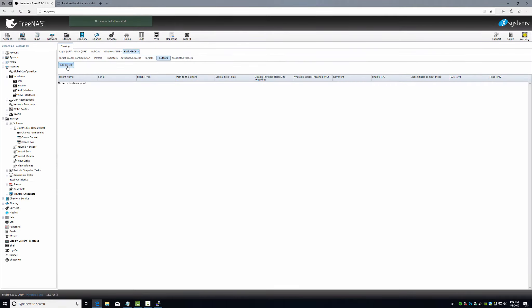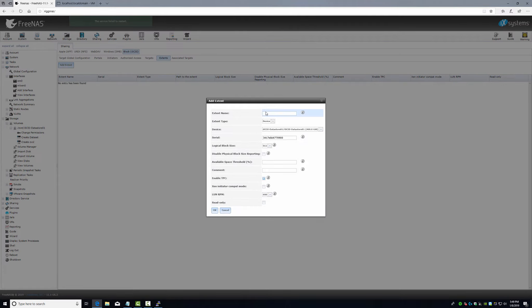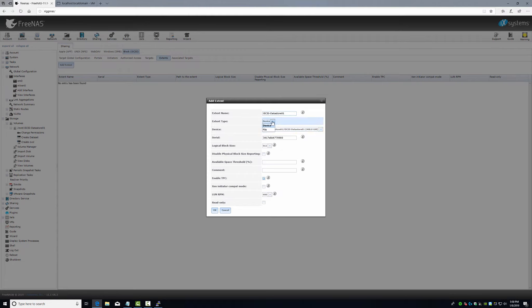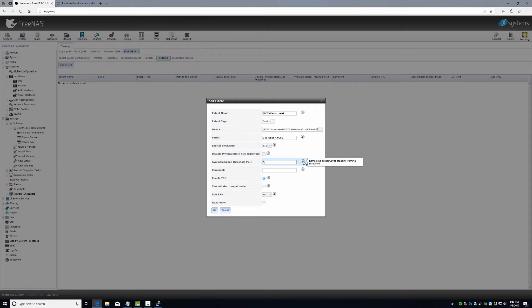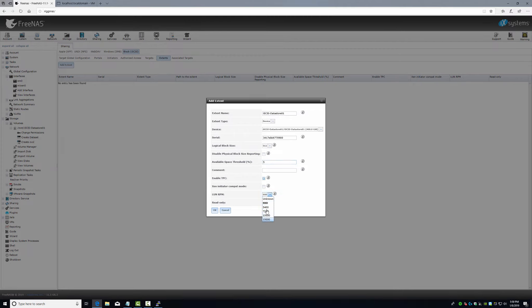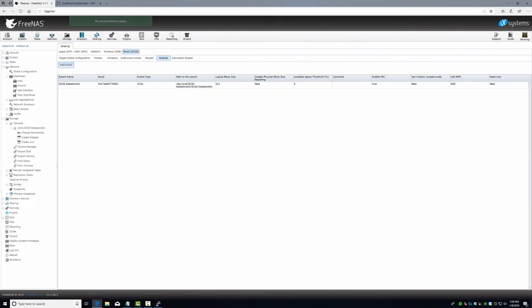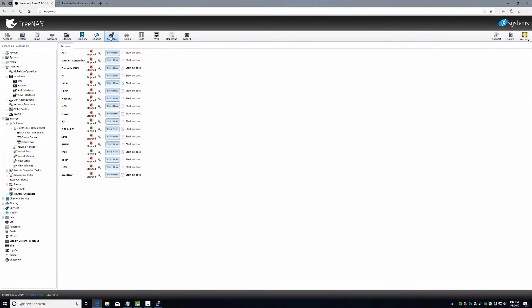Initiator group, portal, initiator, we already did them back here. We're going to leave these alone, say okay. Go to extent. Here is where we're choosing our device of our data story one. Now you can do file but we're doing our device. Available space threshold, do 5 percent. Capacity warning threshold. It's an SSD so no need to change but you could if you had SAS or something else. Say okay.